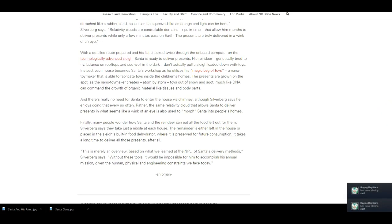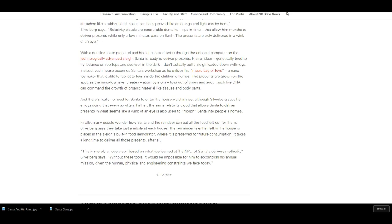Instead, each house becomes Santa's workshop as he utilizes his magic bag of toys, a nano toy maker that is able to fabricate toys inside the children's homes. The presents are grown on the spot as the nano toy maker creates atom by atom toys out of snow and soot, much like DNA can command the growth of organic material like tissues and body parts.